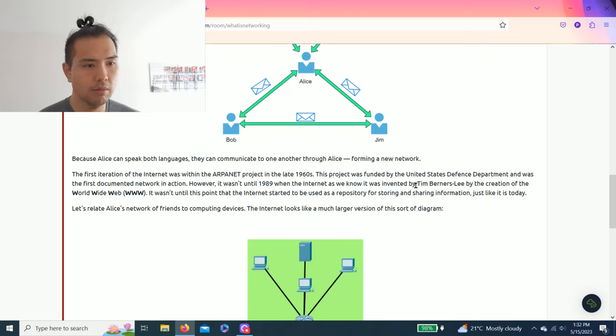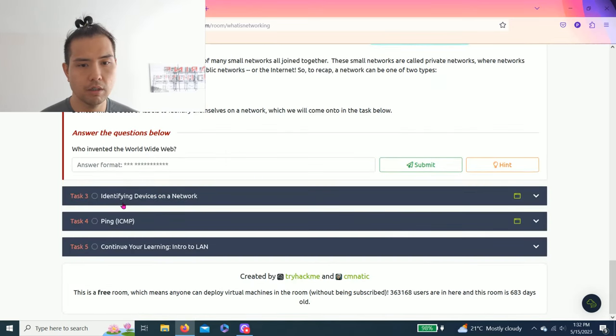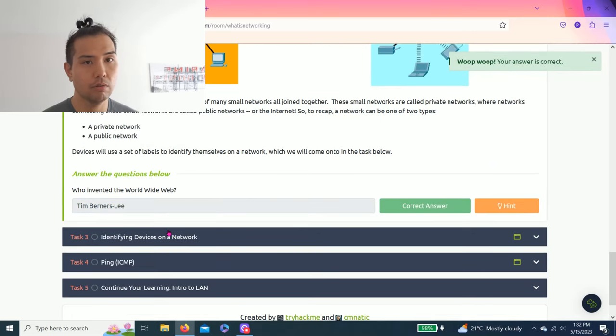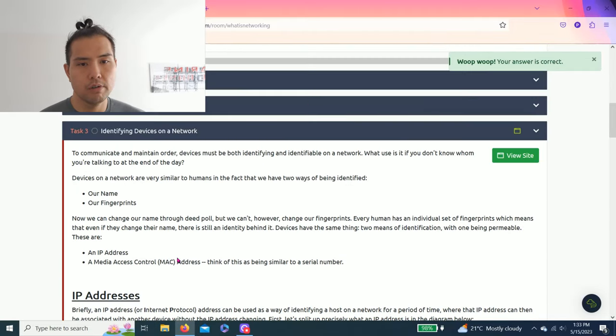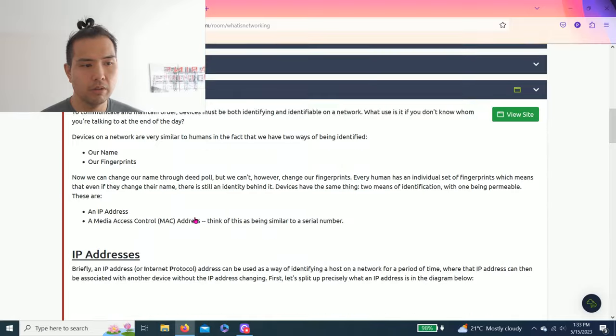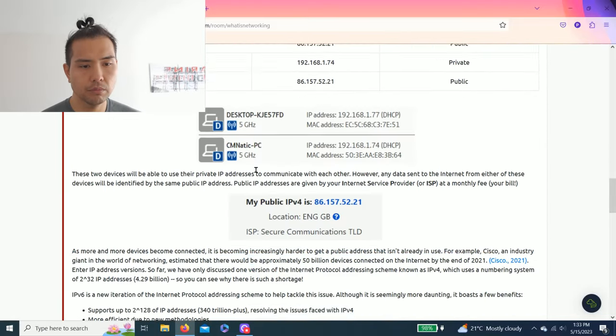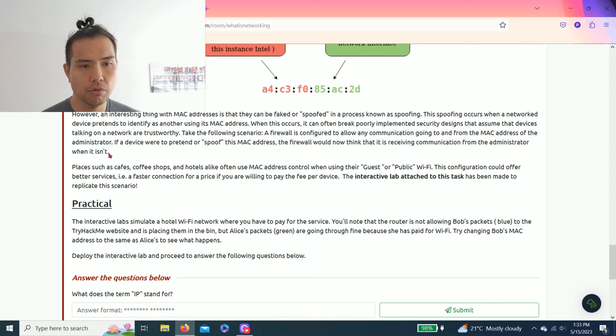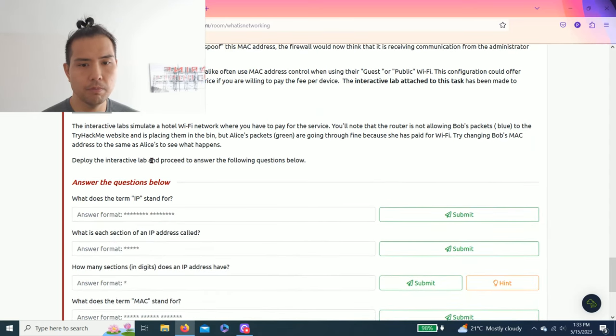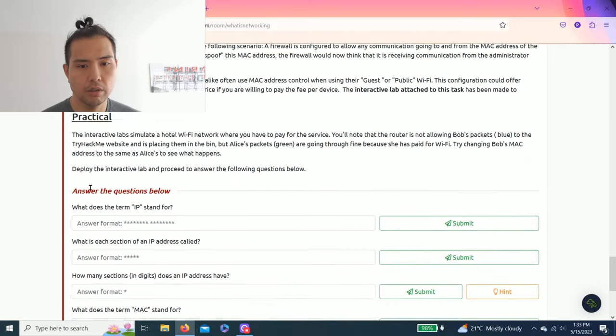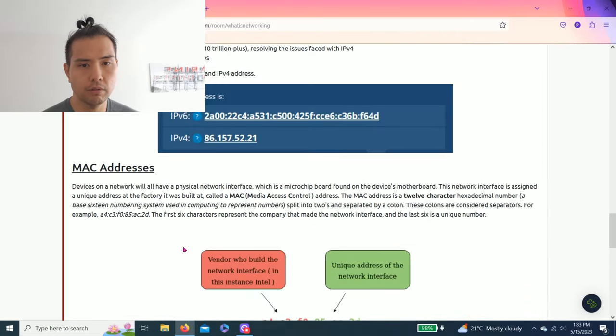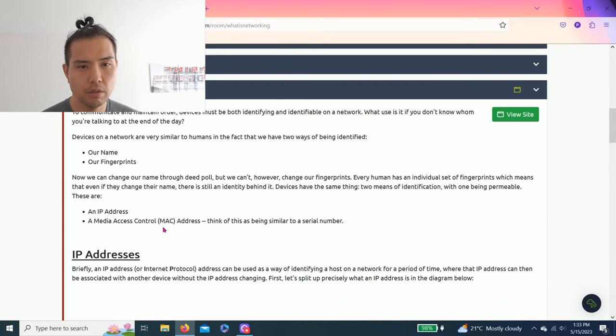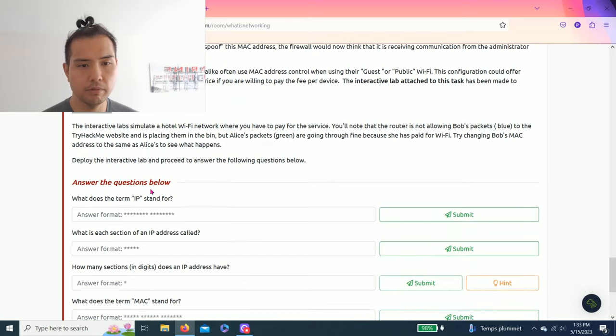Alright, let's go to Task 3: Identifying Devices on the Network. Now as you scroll through, please read through it - it is very helpful. Let's answer the question: what does the term IP stand for? As you read through it, it is Internet Protocol. Copy and paste, or you could type it in.